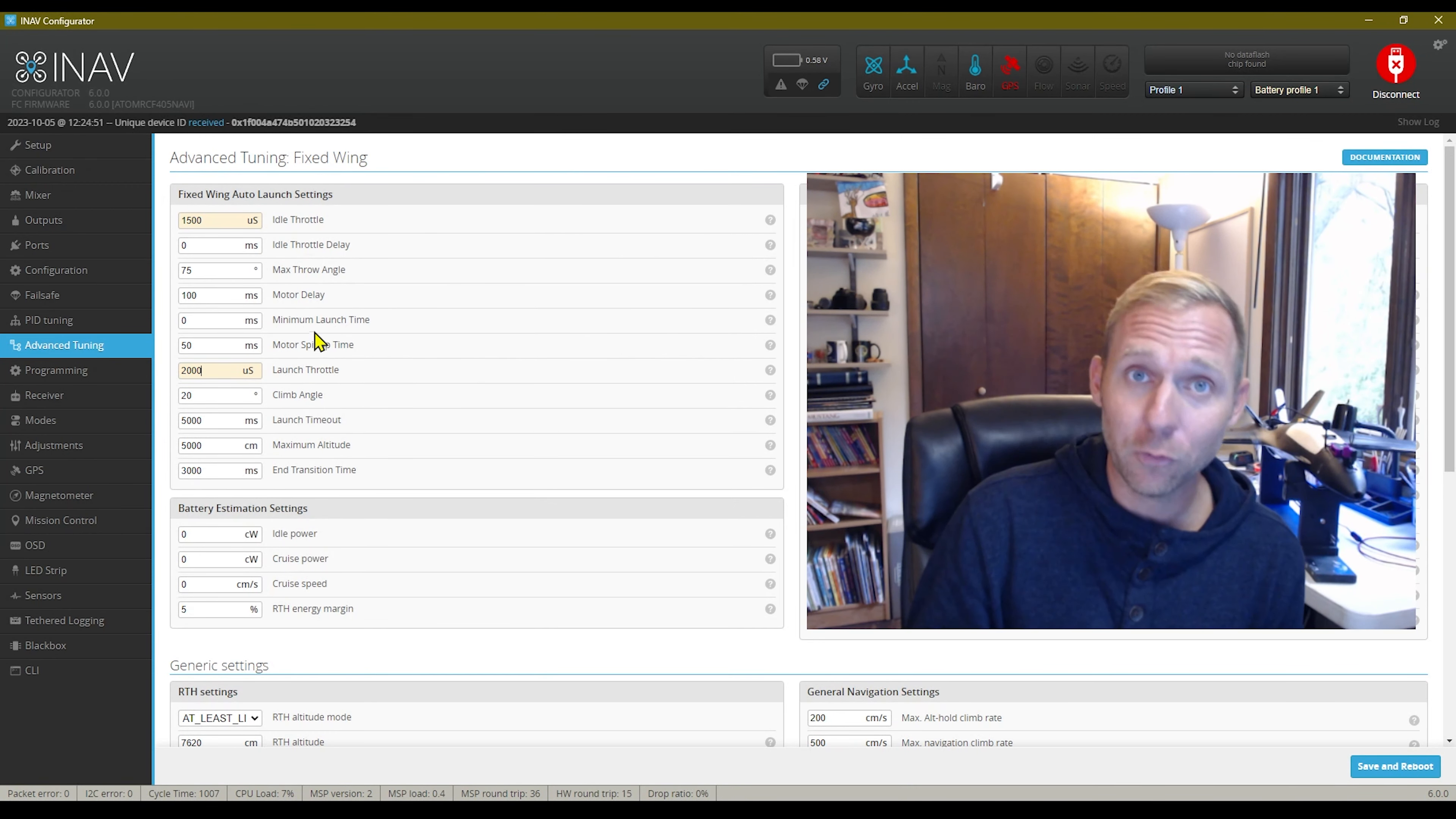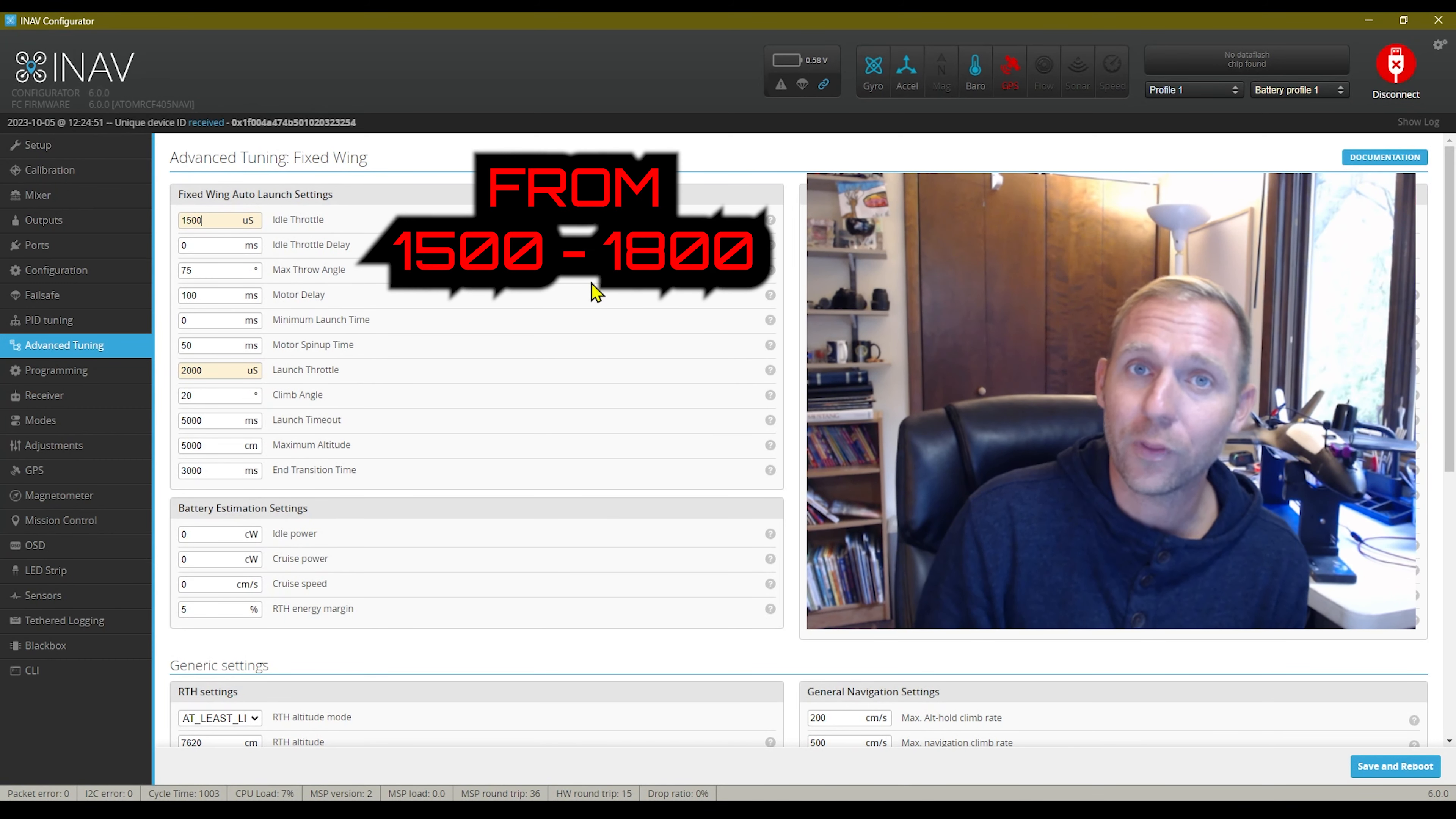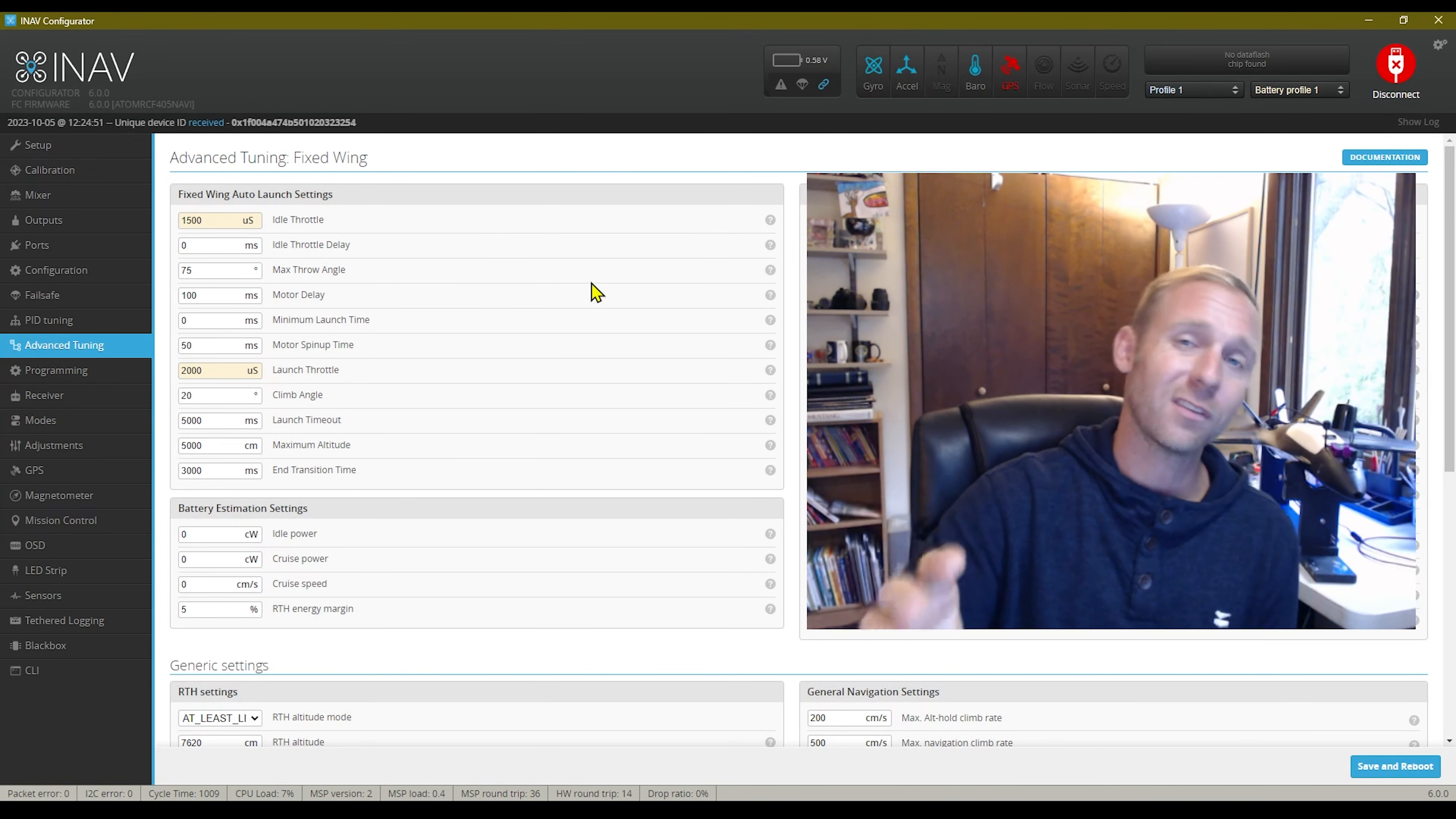And it takes off nice and smooth. My two cents would be I would set your idle throttle, that throttle that you have it in your hand, I would set that to the highest value that you can to where you can hold that thing with just your fingers.